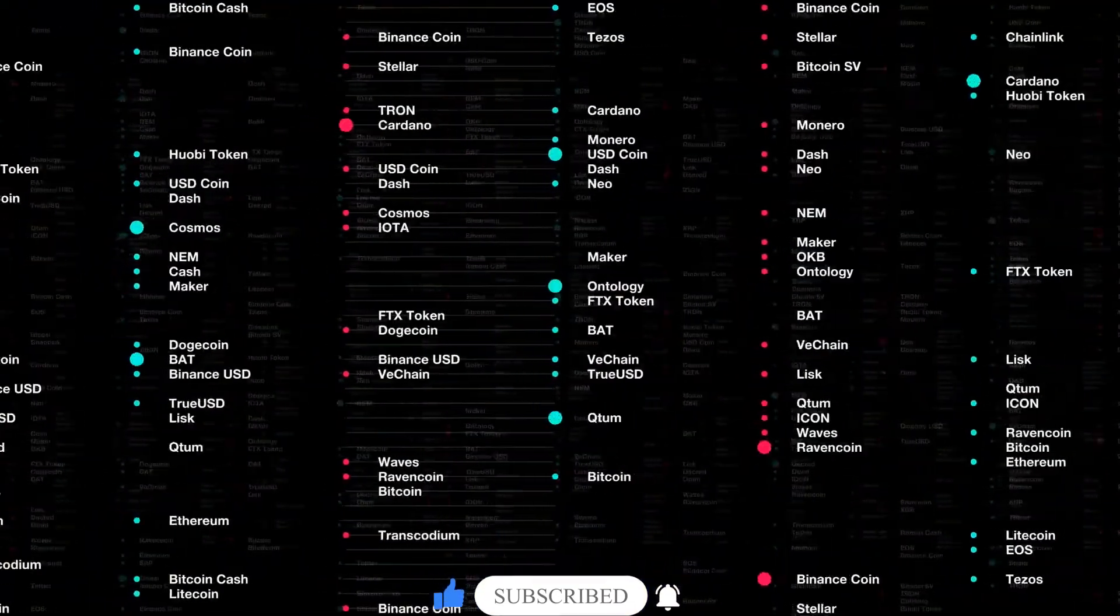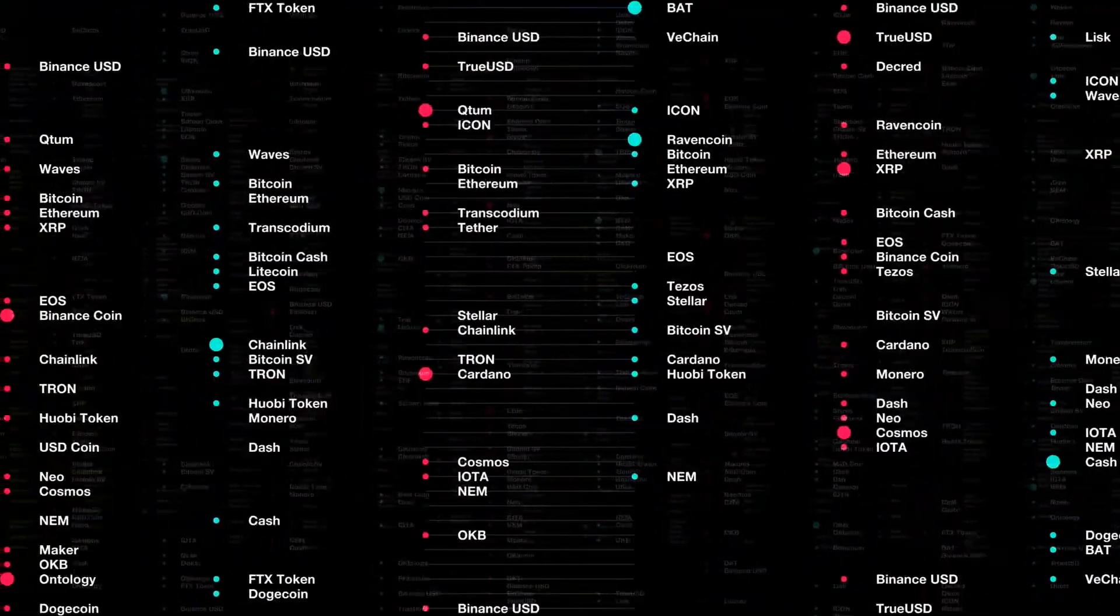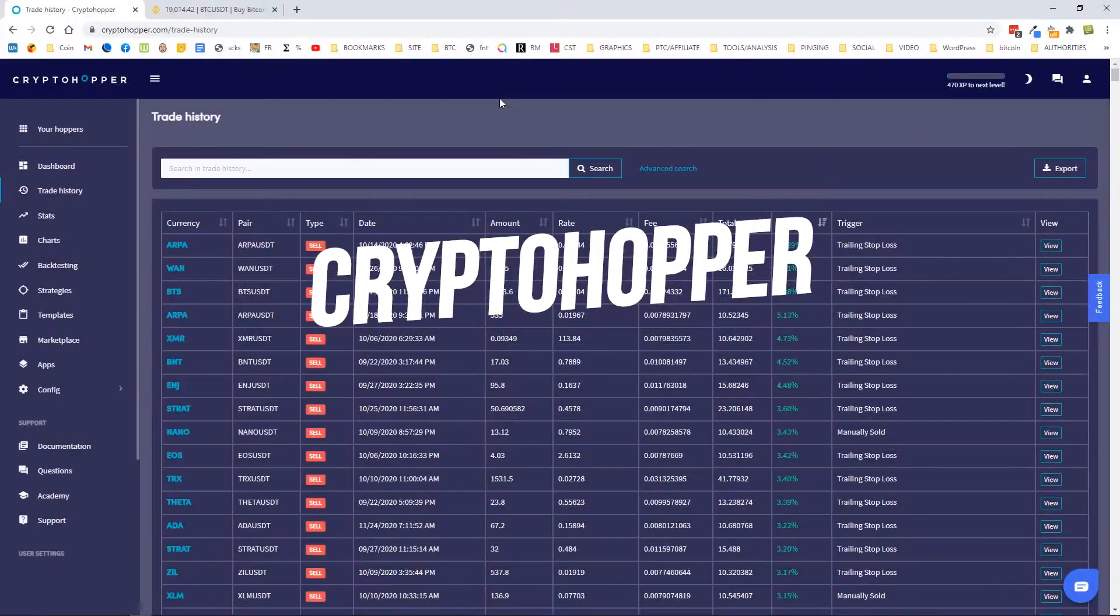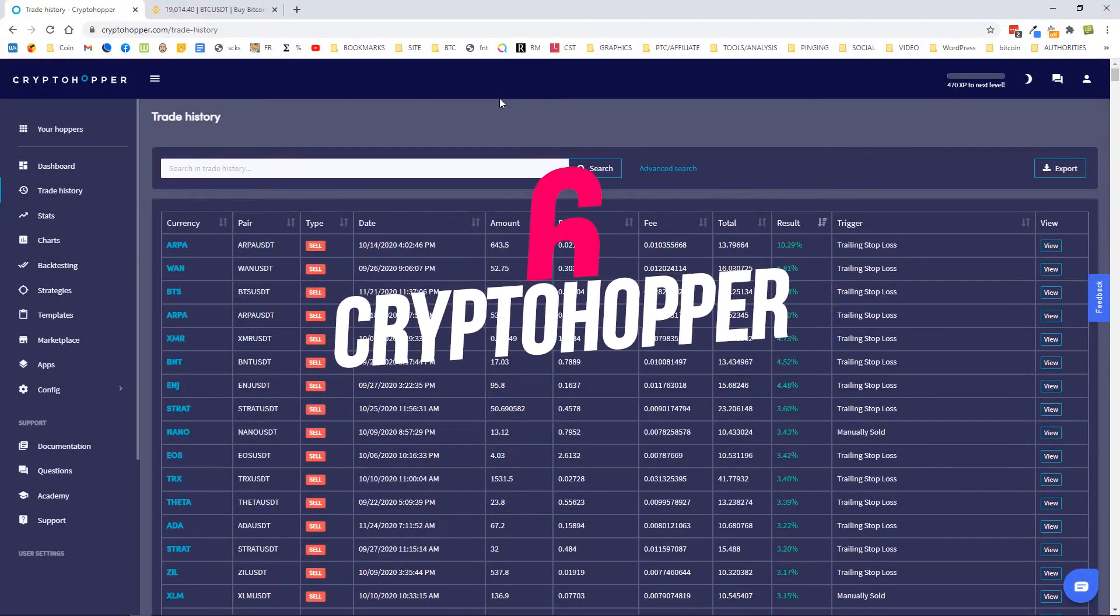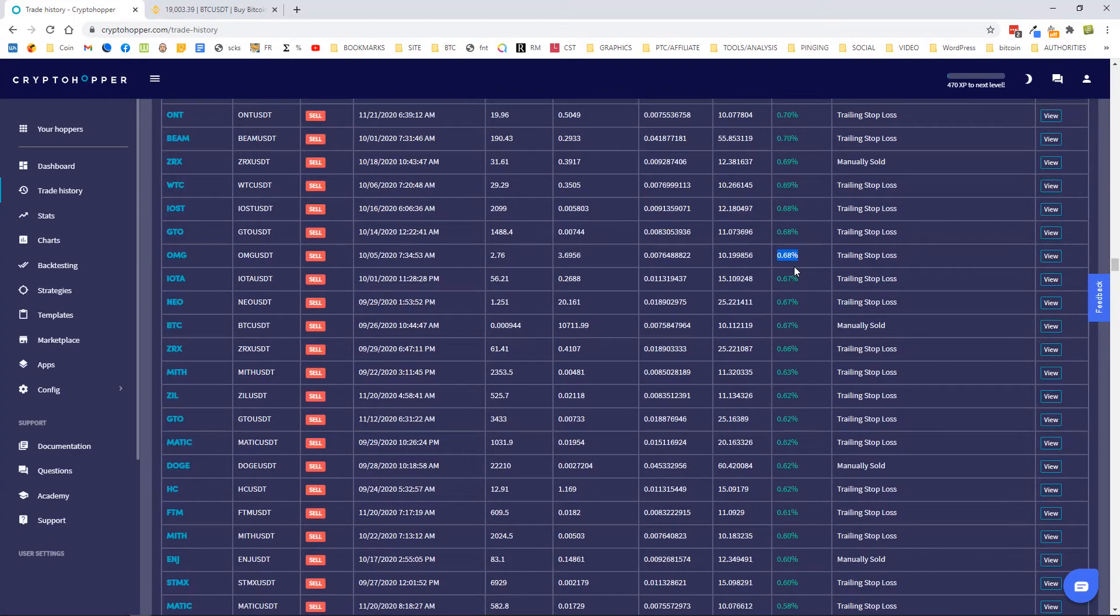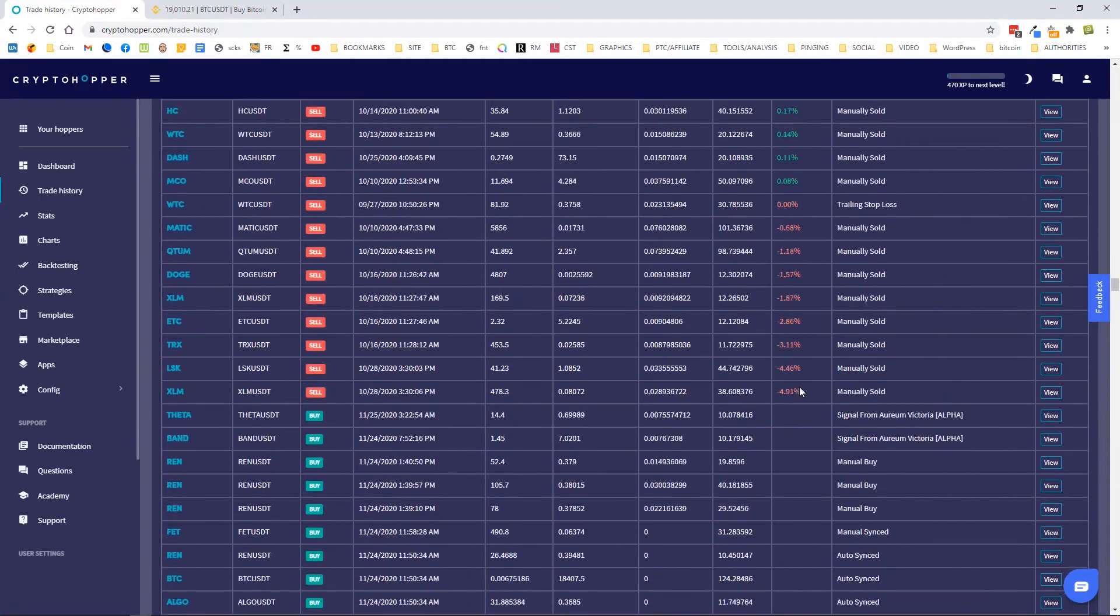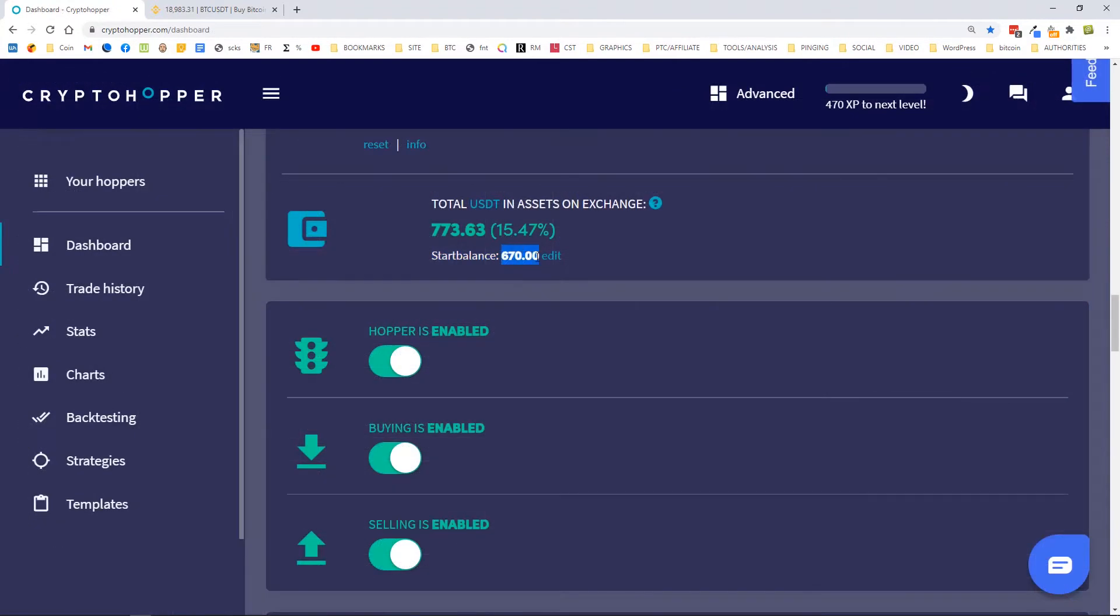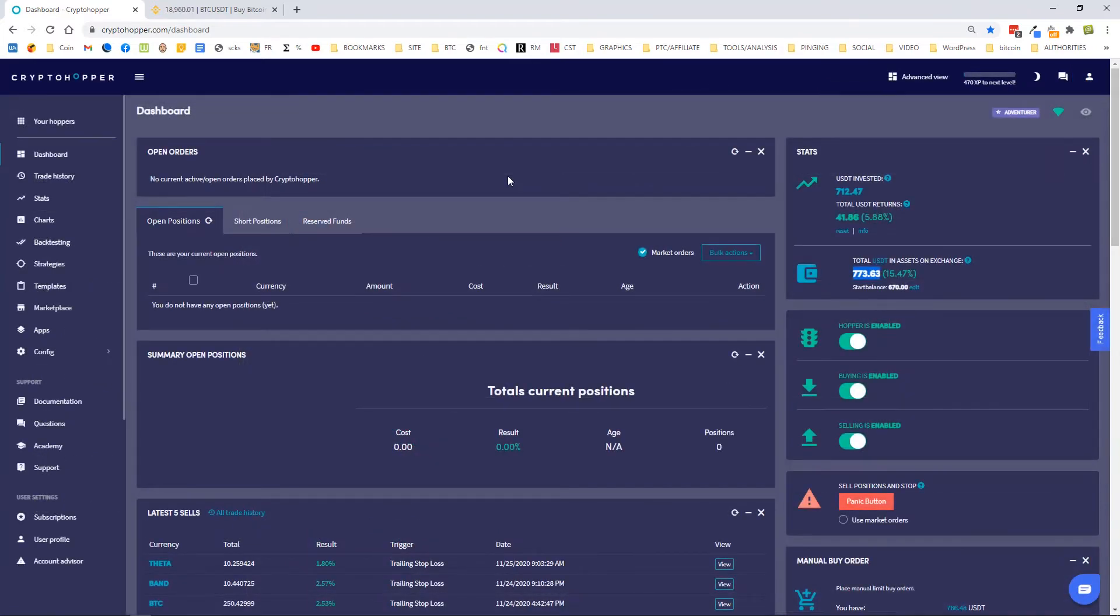Number six: Cryptohopper. Cryptohopper is an automated crypto trading bot that hooks up to your cryptocurrency trading exchange via a private, secure API. Cryptohopper does not have access to your assets, but it does have the ability to place buy and sell orders on your behalf, and that's the whole point of having a trading bot.